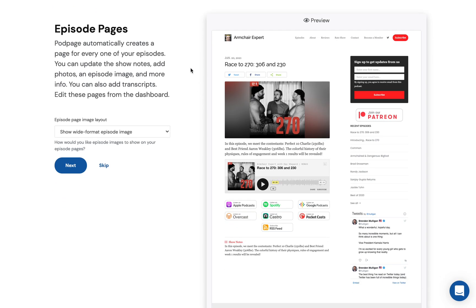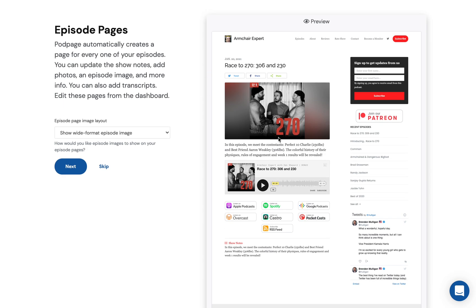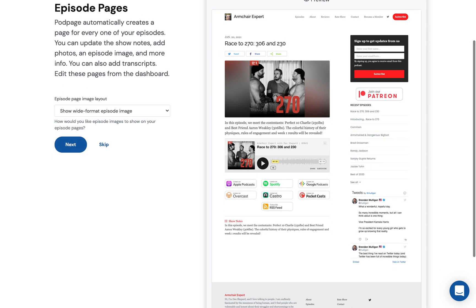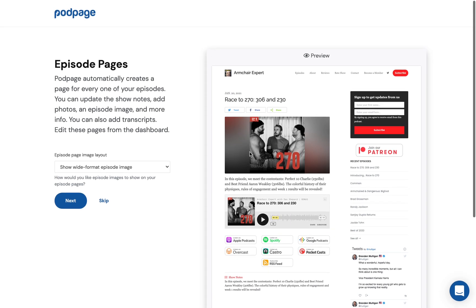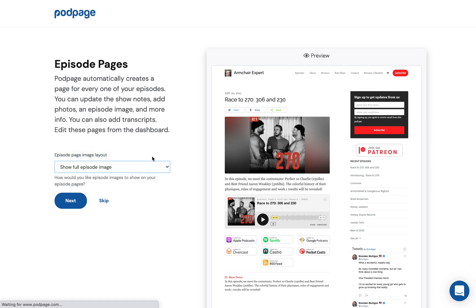Every one of your episodes has a page. Here's an example. These are all search engine optimized. We use the media player from your podcast host and link to all the other places people can listen to your podcast. There are a few different customizations, and we can do more later depending on how you want your episode images to show.